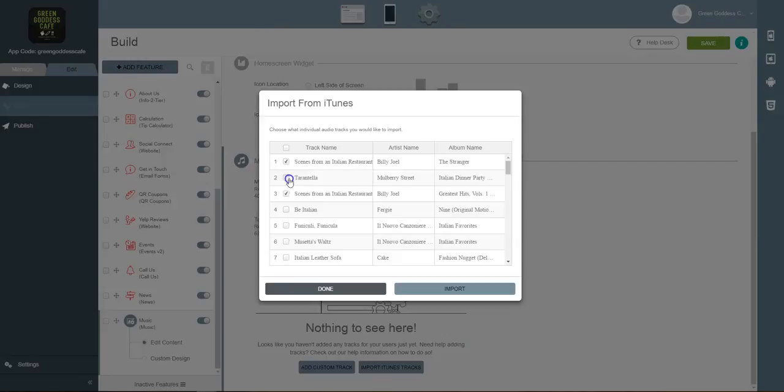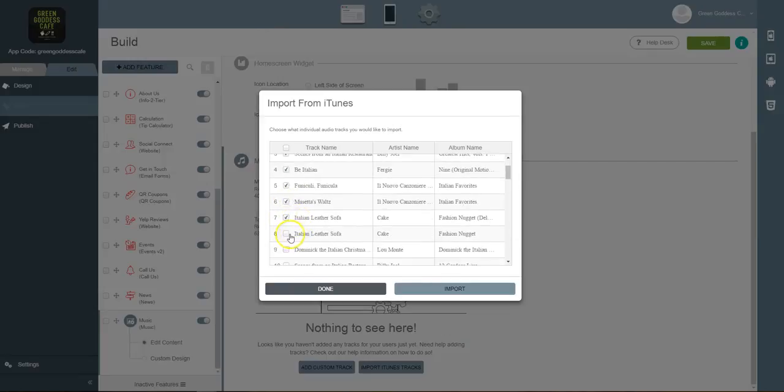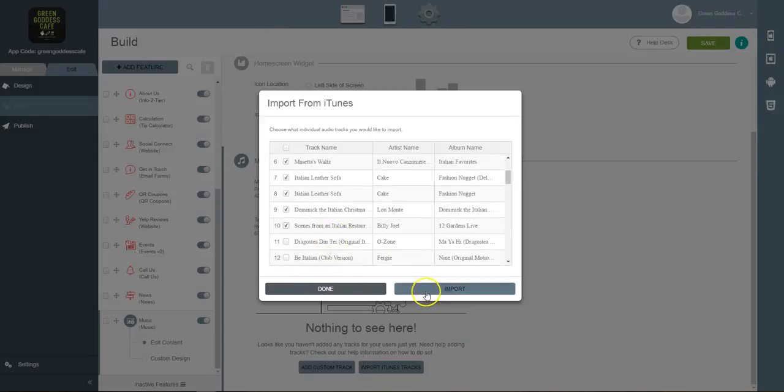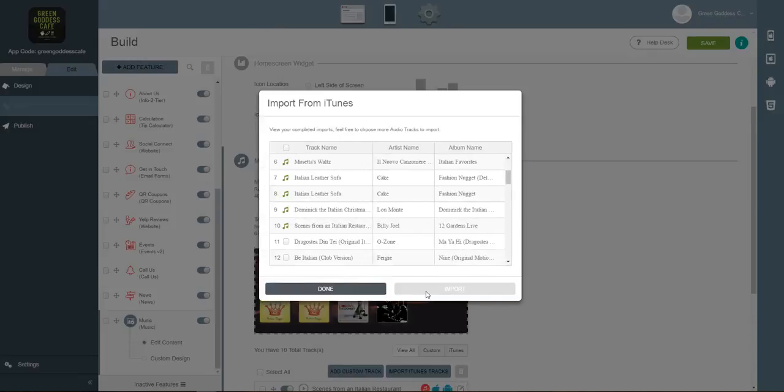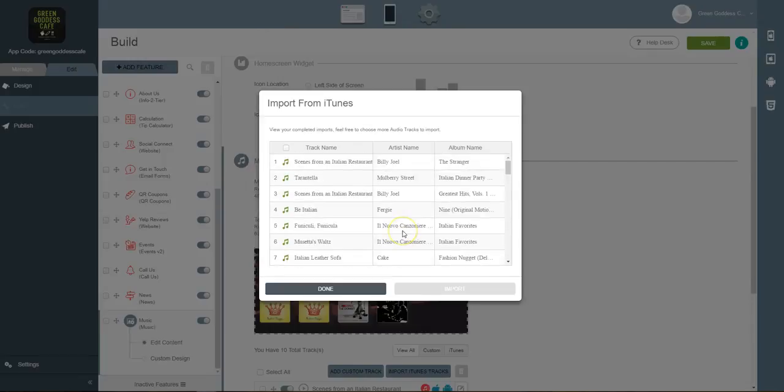So when you launch the app, it'll start playing Italian music, which might be pretty cool. So when I do this, I'll import these tracks, but also note this is a perfect feature for bands or DJs for you to take the music that you have on iTunes and sell it within your app to show a great return on investment from us building you a mobile app.